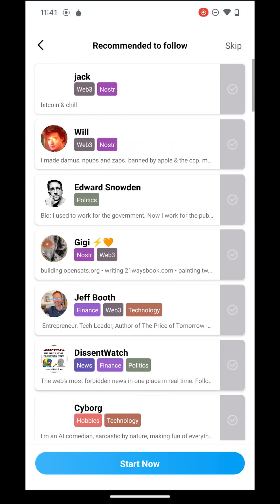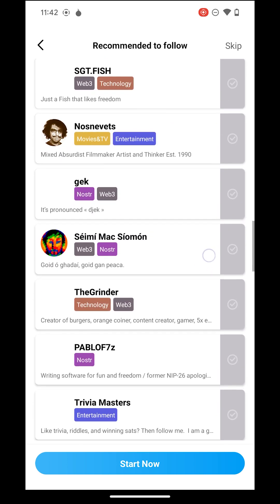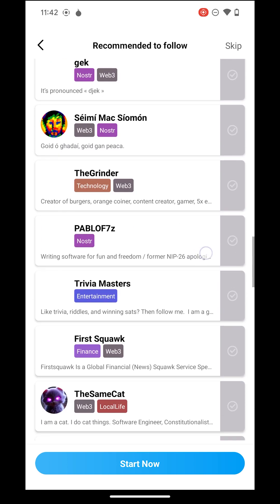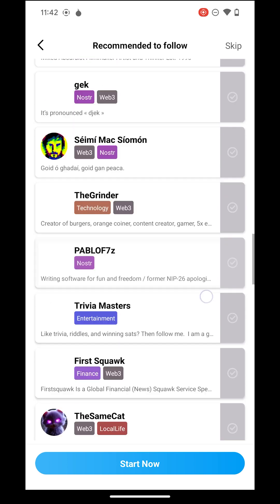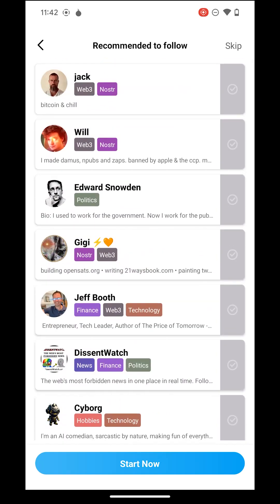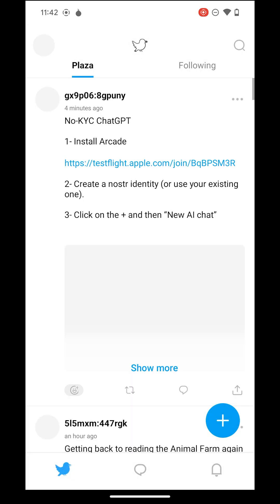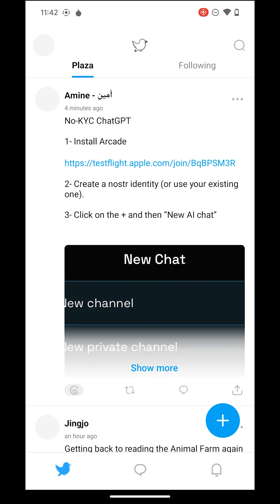Once you click Next, you'll see a list of active users that you can follow to view their posts. Click Start Now to complete the registration process. You'll then be able to see all the posts from the accounts you've just followed in the following tab.